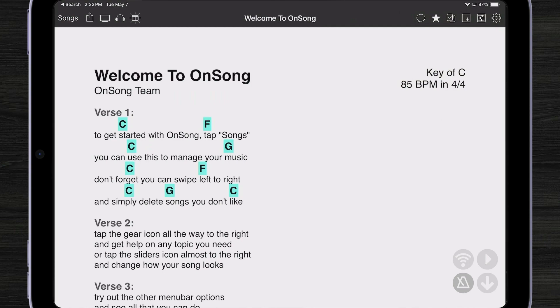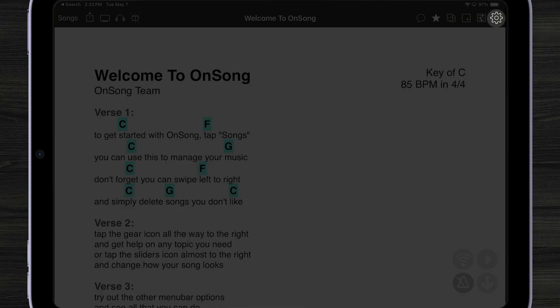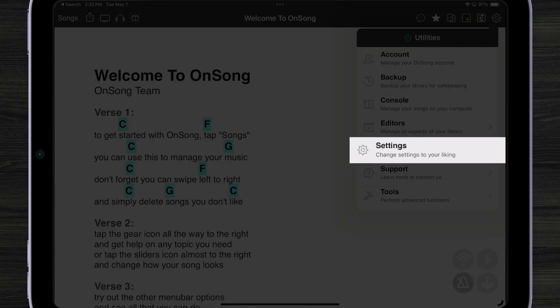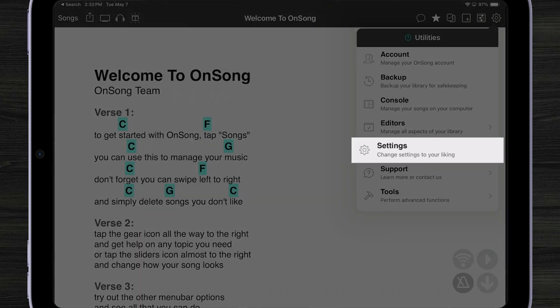To edit your settings you could tap on the utilities menu by tapping on the gear icon and then going into settings.